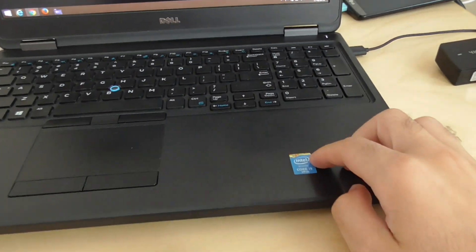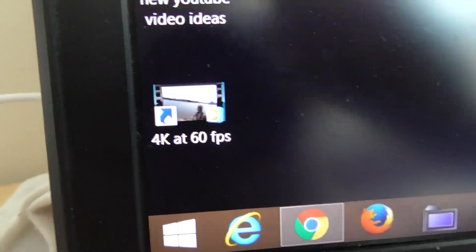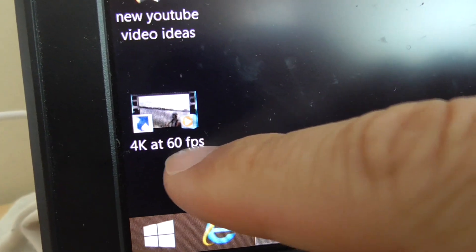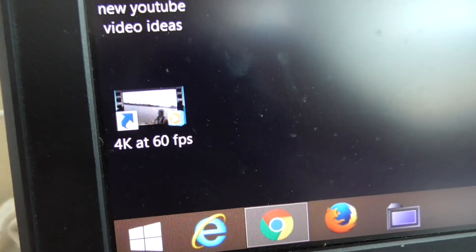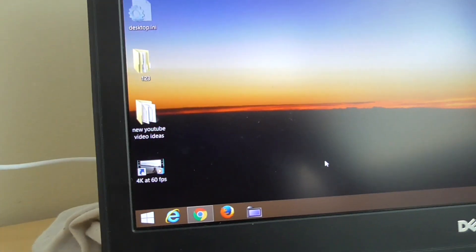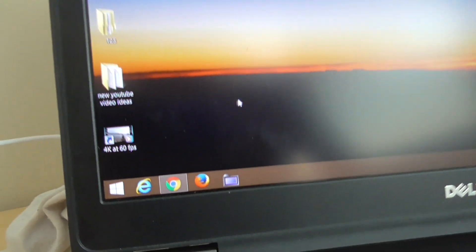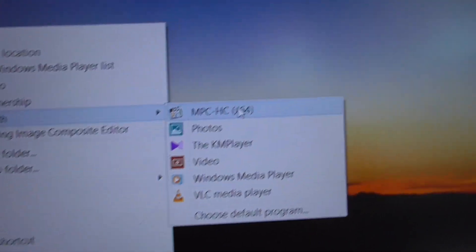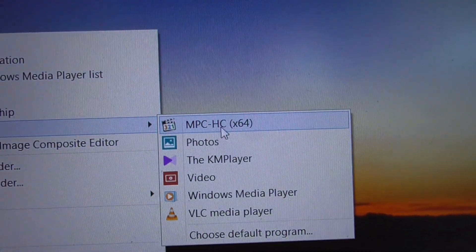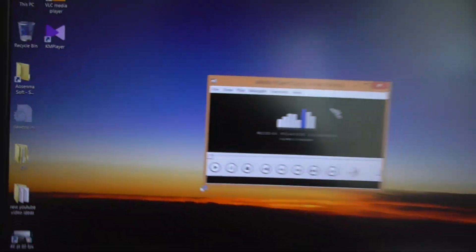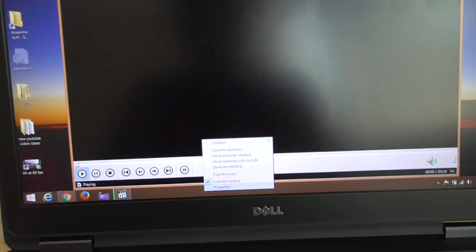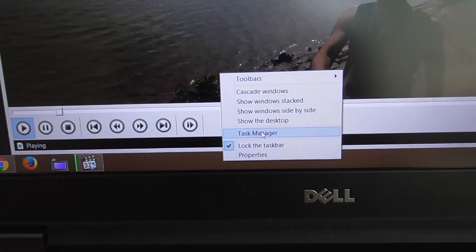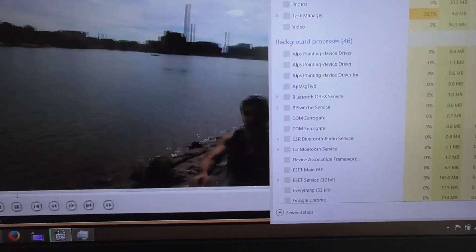This is a laptop with an Intel i5 processor and we're testing 4K video playback at 60 frames per second on Windows 8.1. Let's right-click on the video file and open with — let's try the first one, Media Player Classic. Meanwhile, let's also open a temperature and performance monitor.